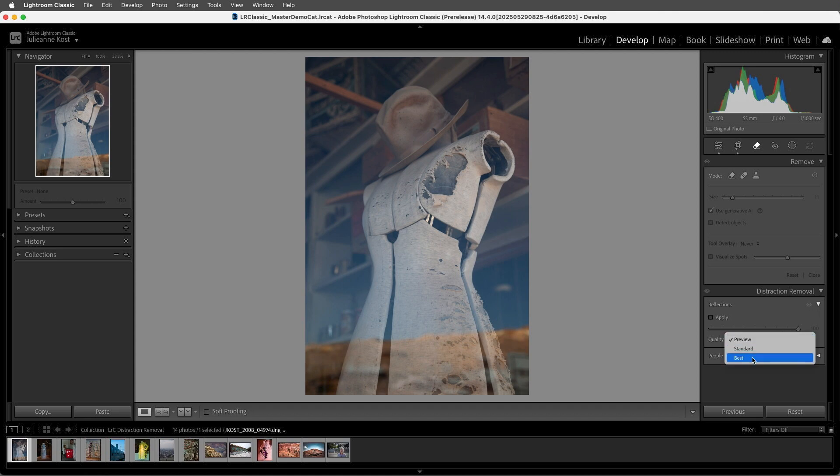We can set this to Preview or Standard, which would take less time to apply, but the results will be of lower quality.